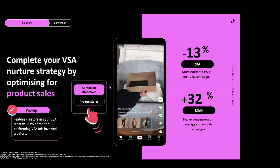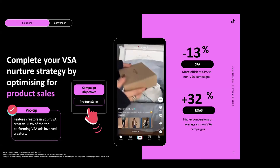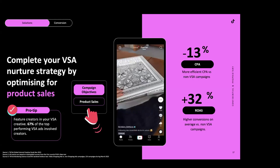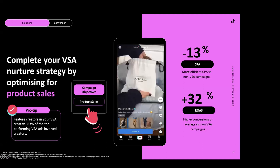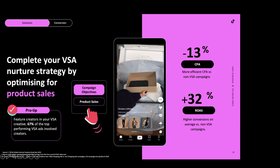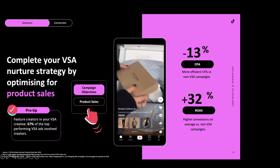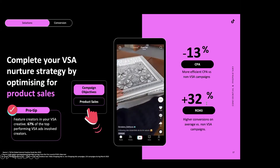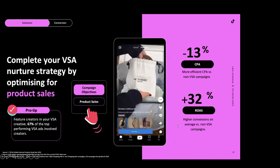For retailers and e-commerce businesses, product sales is the perfect campaign objective if you're looking for conversions and have a catalogue. All our data indicates that a catalogue sales campaign will outperform a regular conversion campaign. Catalogue sales, also known as video shopping ads, are ads where your product catalogue appears in the bottom left of the screen as your video showcases the product. We have integrations with platforms like WooCommerce and Shopify, making it simple to import your catalogue into TikTok Ads Manager. These ads reduce cost per acquisition by 13% compared to non-video shopping ads and increase ROAS by 32% on average.